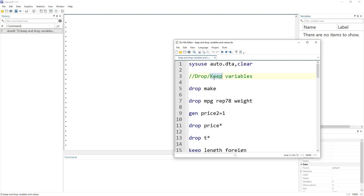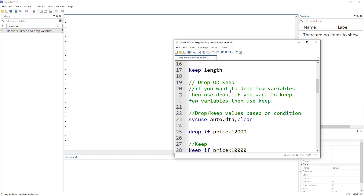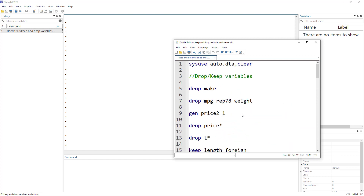So why do we use these two commands? We can use them to either drop variables or keep variables, or we can use them to drop values within certain variables. They both work somewhat similarly because they are two phases of the same kind — either you can drop certain variables or you can keep them.